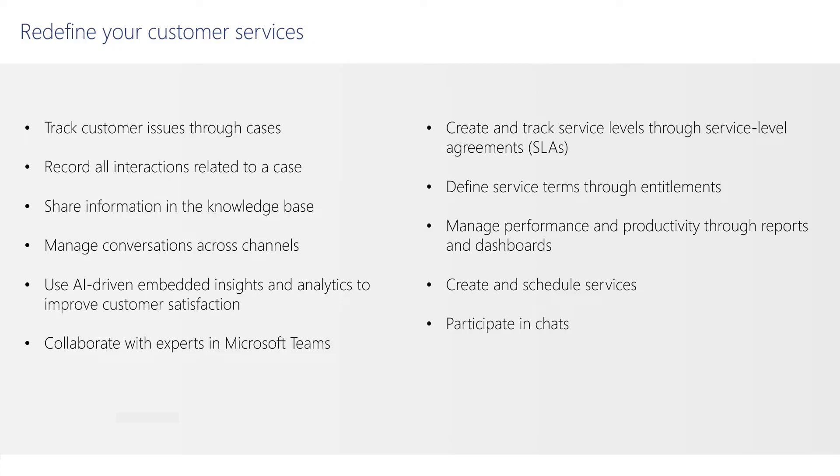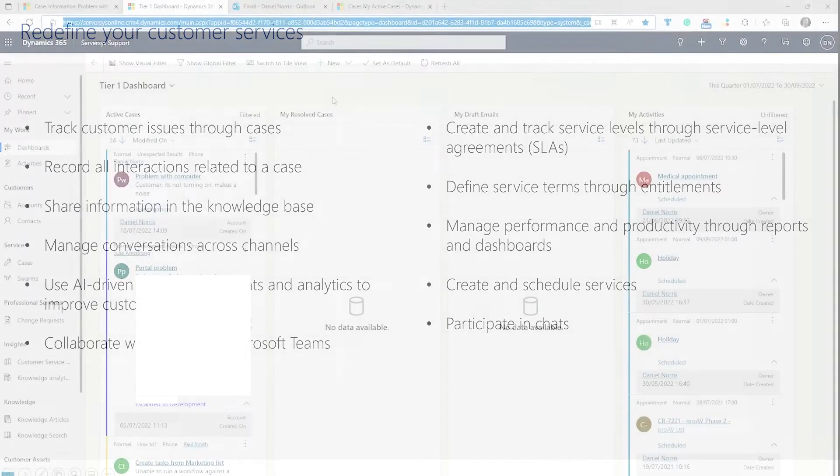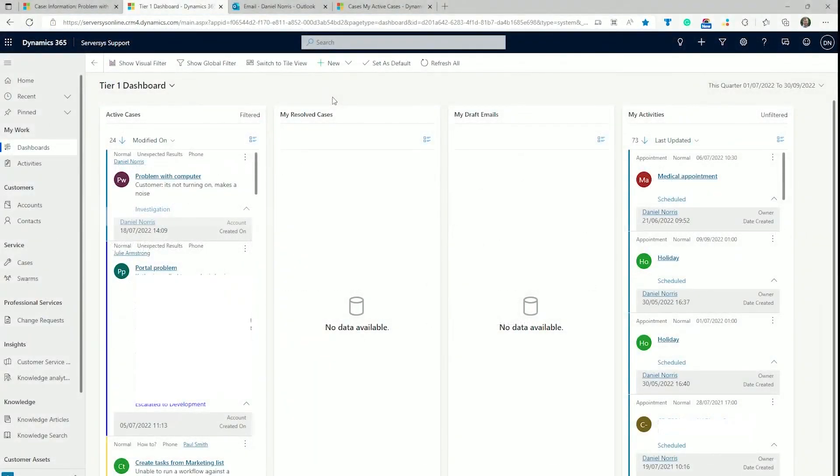In this overview, we'll look at dashboards and insights, case creation, knowledge bases, and using Microsoft Teams and Outlook to streamline processes and speed up case resolution.